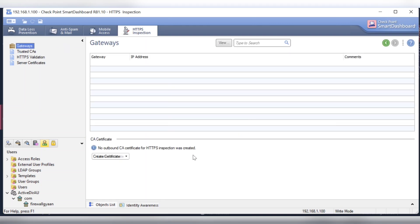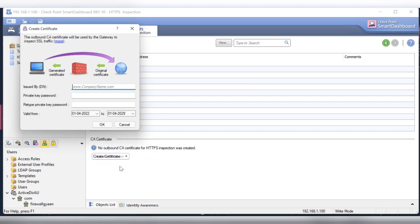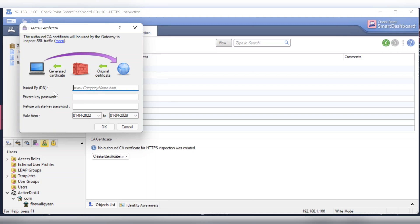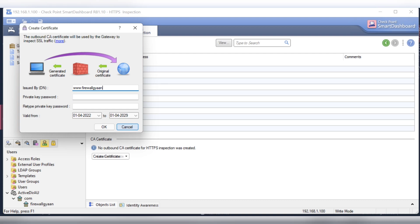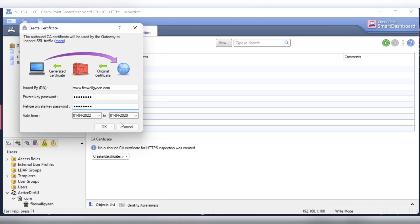Let's go back here and say create a new certificate. Issue name DN, let's give it a company name, for example www.firewalljan.com. Private key, we type the private key. Well, that is okay.